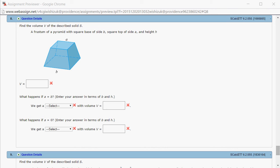Let's look at Hallmark 6.2, problem number 8. We want to find the volume of this given solid. You have a square top and a square base, and the height is h.